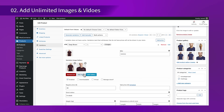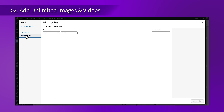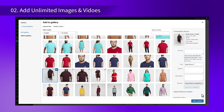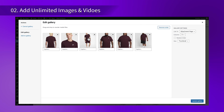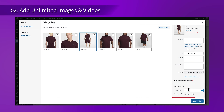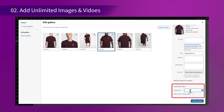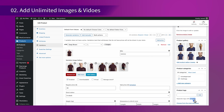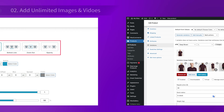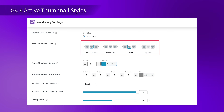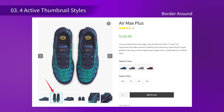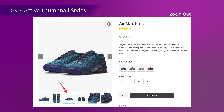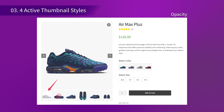Next, you can add unlimited images and videos to your gallery. No more limitations. Display every angle and detail to give your customers a complete view of what you are offering. O Gallery also comes with 4 active thumbnail styles like border around, bottom line, zoom out, and opacity.